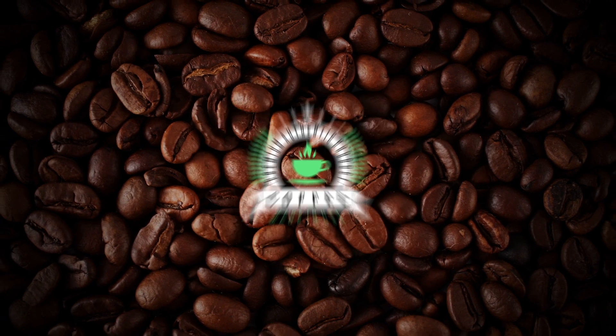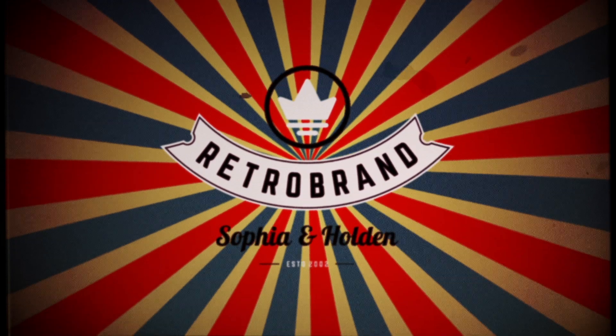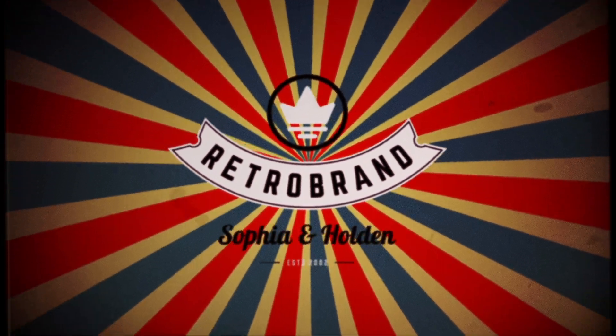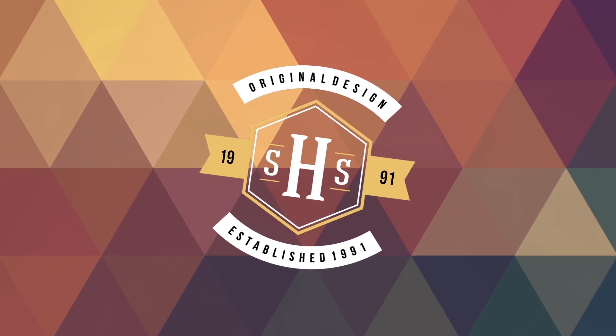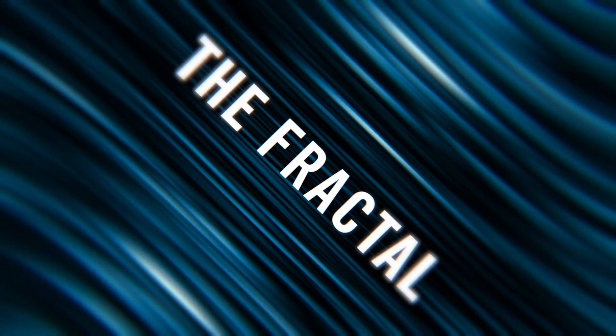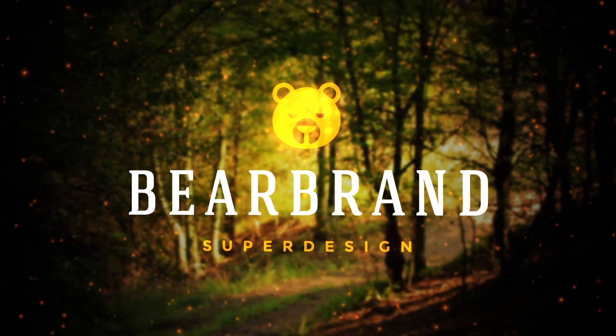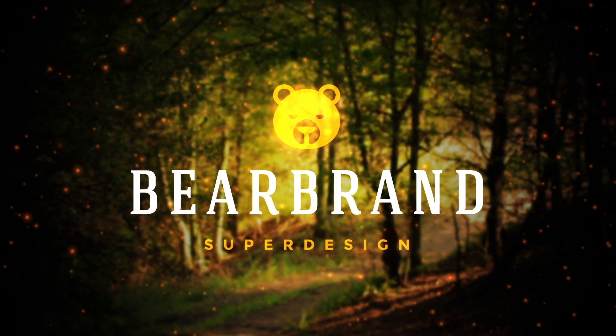So that is the basics of Logo Motion. It allows you to create powerful animations without having to use keyframes in your host app. My name is Harry Frank for Red Giant. Thank you so much for watching.